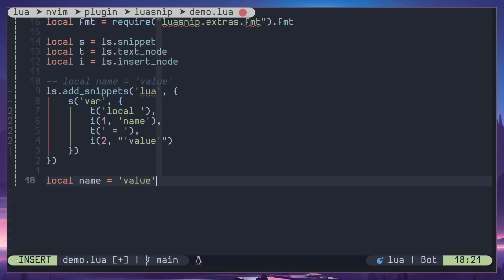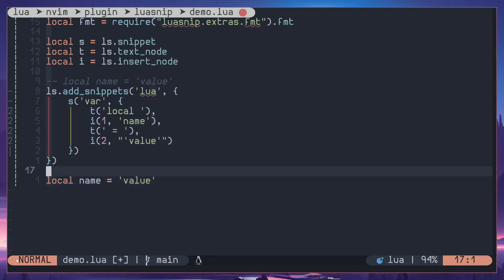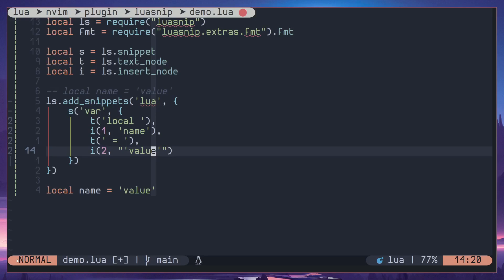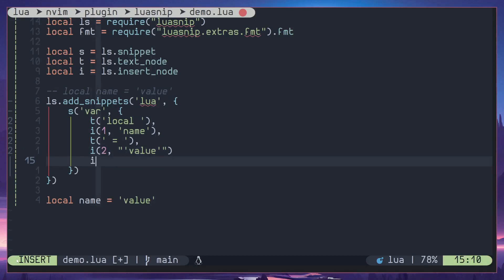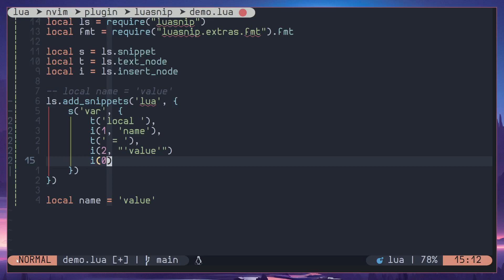That's called zero jump order. So when you create a snippet it's going to automatically add another placeholder for zero. However what you can do is you can define it here in the snippet if you want to change the very last placeholder.